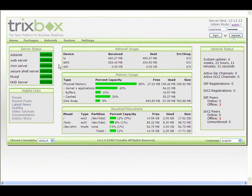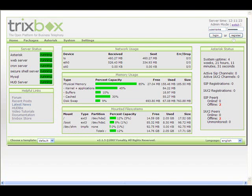We have the server status of all the different services that are important to us, some helpful links if you need to get some help, network utilization, memory usage, our mounted file systems, our system uptime, active channels, registrations, and our peers. So really at a glance, we can see if we've got phones that are offline that shouldn't be, if our registrations aren't working right, what our uptime is. So we get a really good at-a-glance look at what's going on with our system.